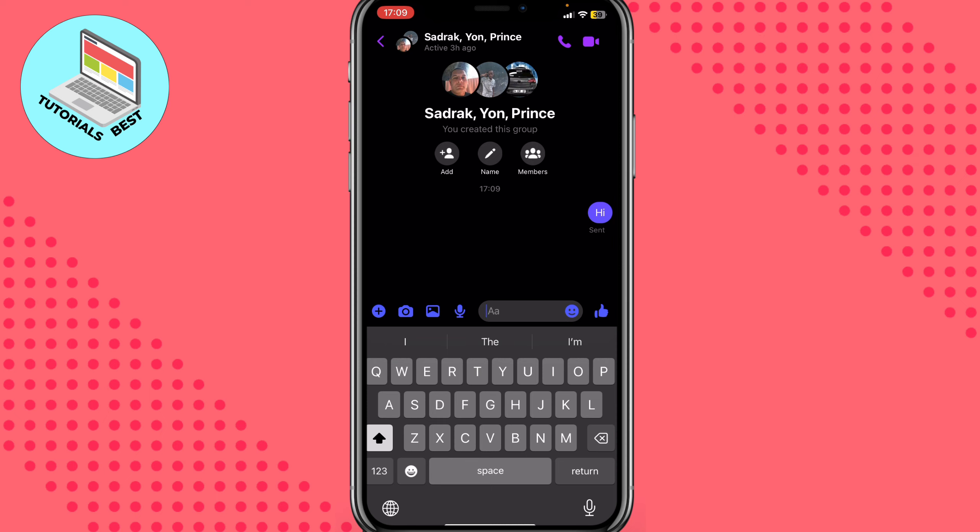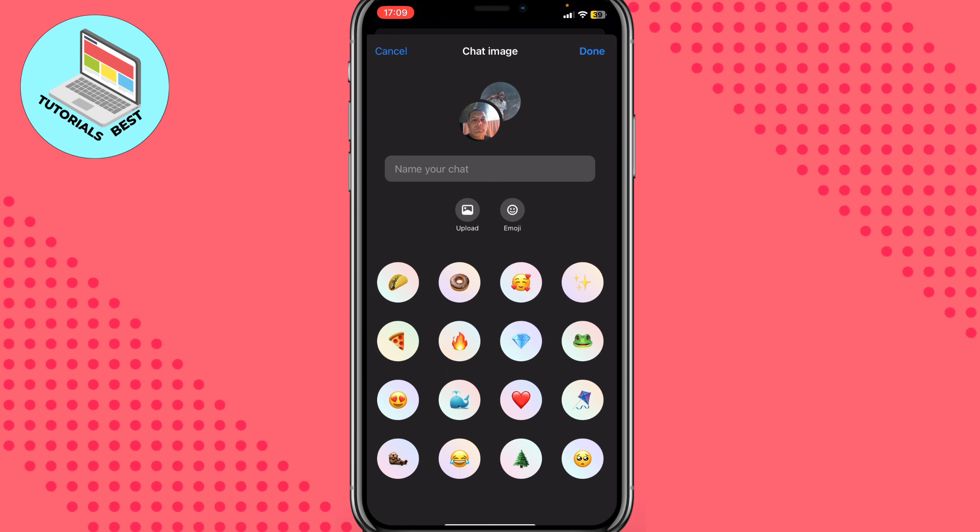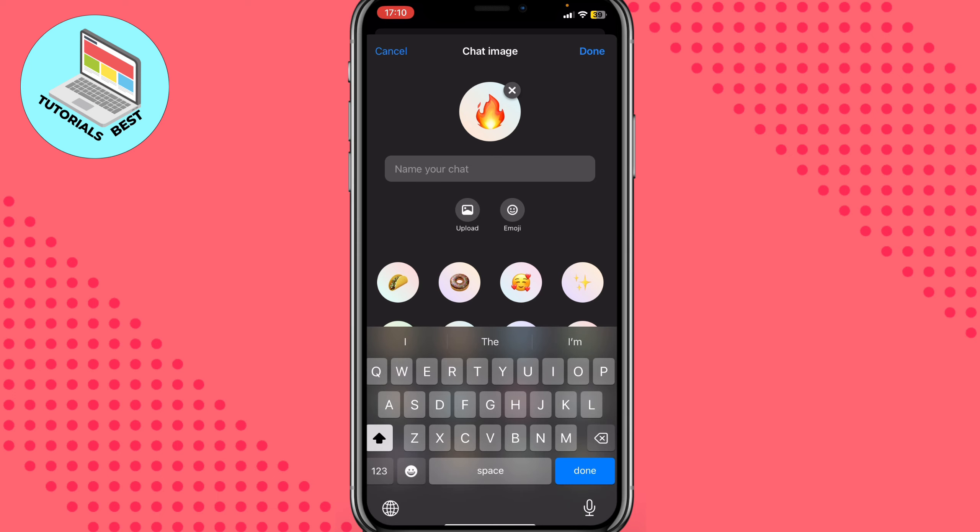Just click on it and as you can see we have two options here: change name or image. I will just click on change name or image. So we can upload it or just use the necessary emoji. I will also add the name of your chat like 'new chat'.